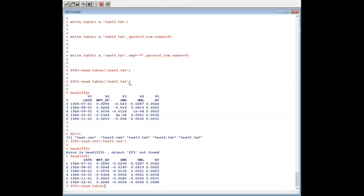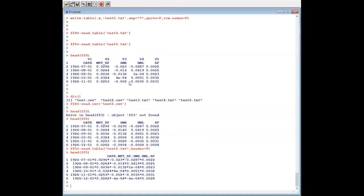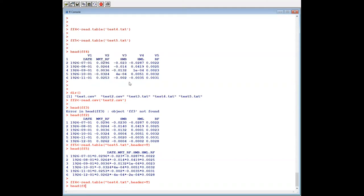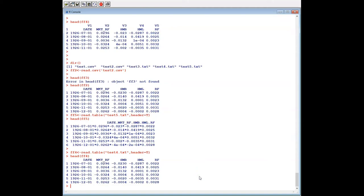To avoid this issue we have to specify header=TRUE. So: ff5 = read.table('test5.txt', header=TRUE). Let's re-read ff4 with header=TRUE as well. I compared ff4 with test2. To summarize: if we use read.csv, the default value of header is TRUE. However, if we use read.table, the default value of header is FALSE.